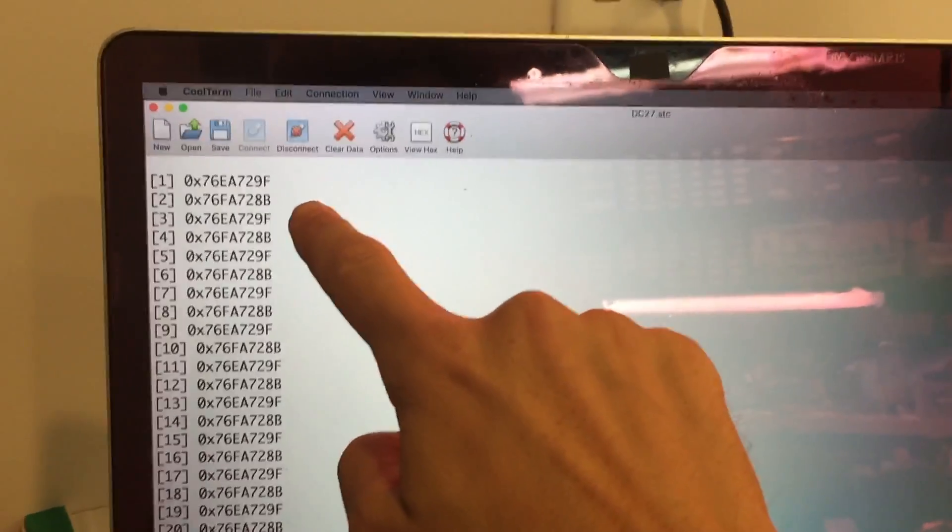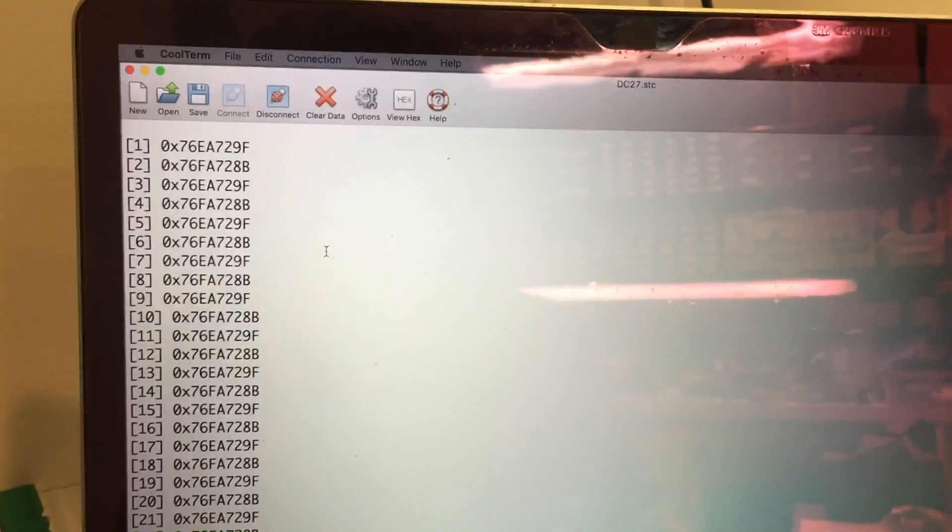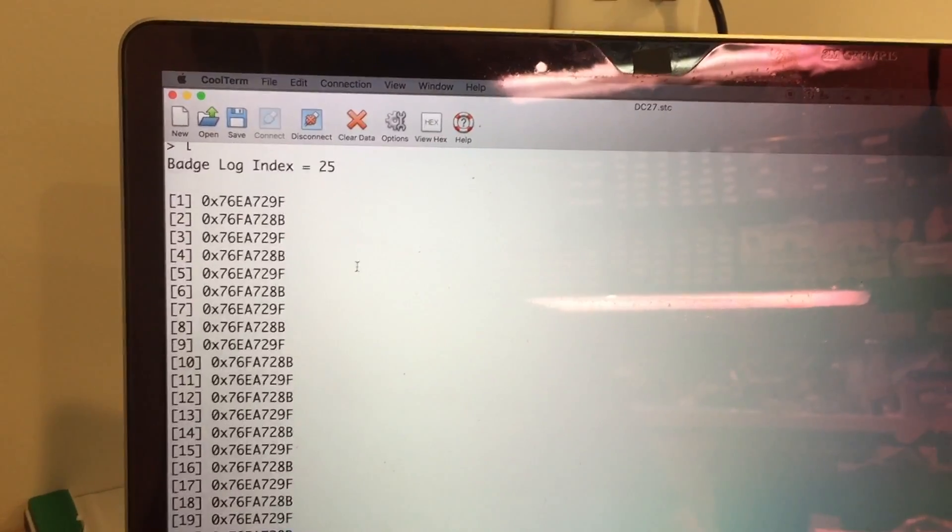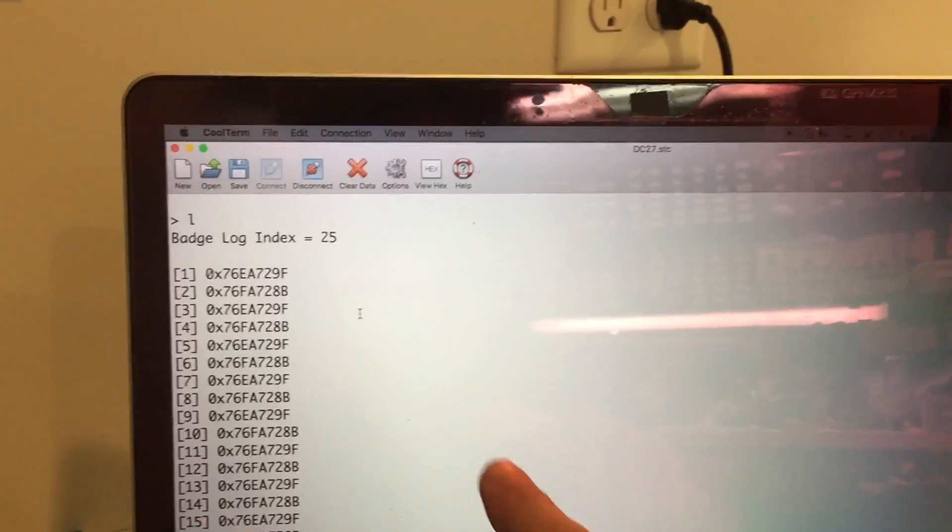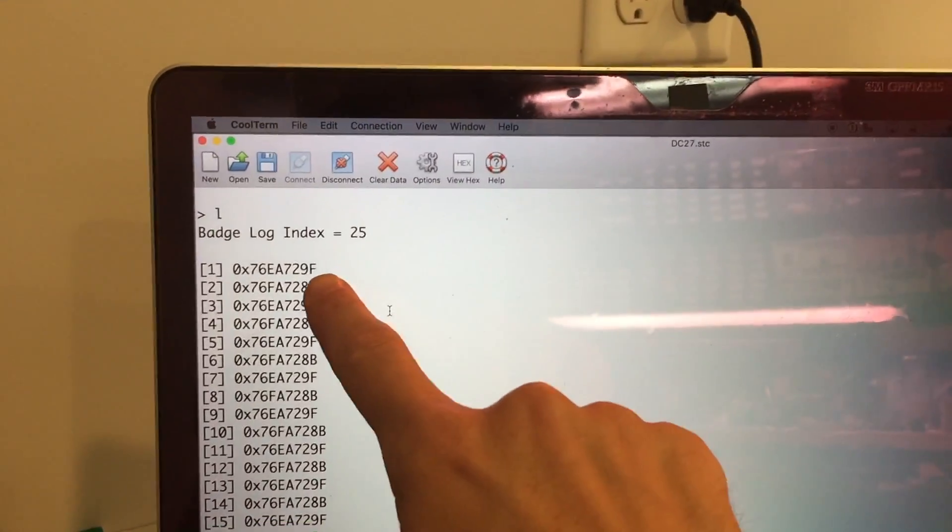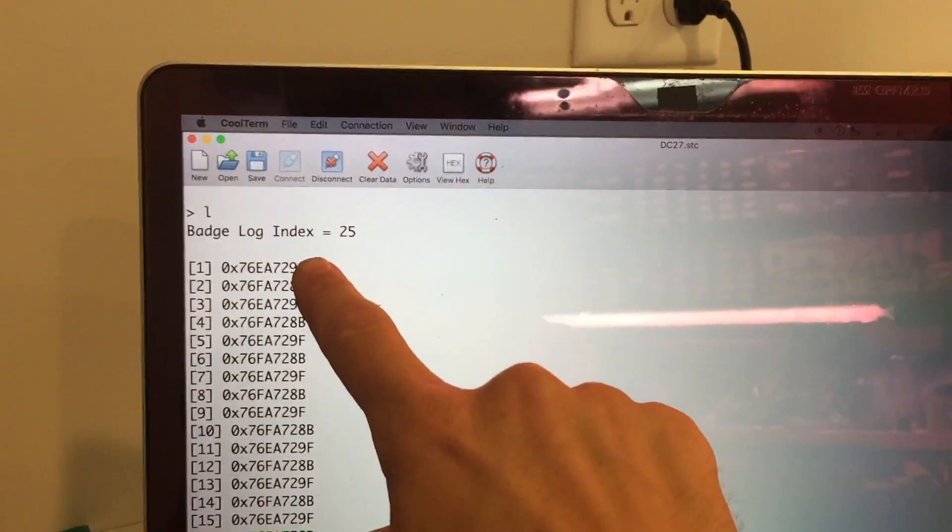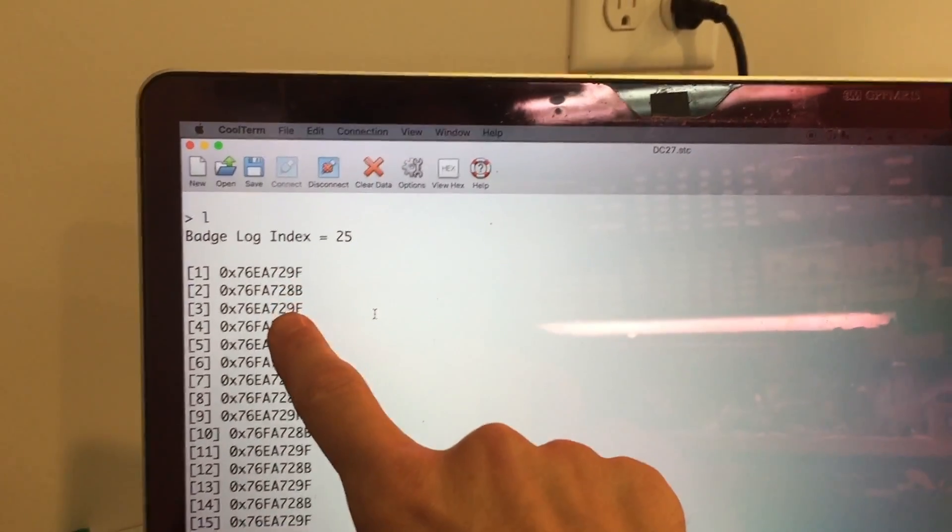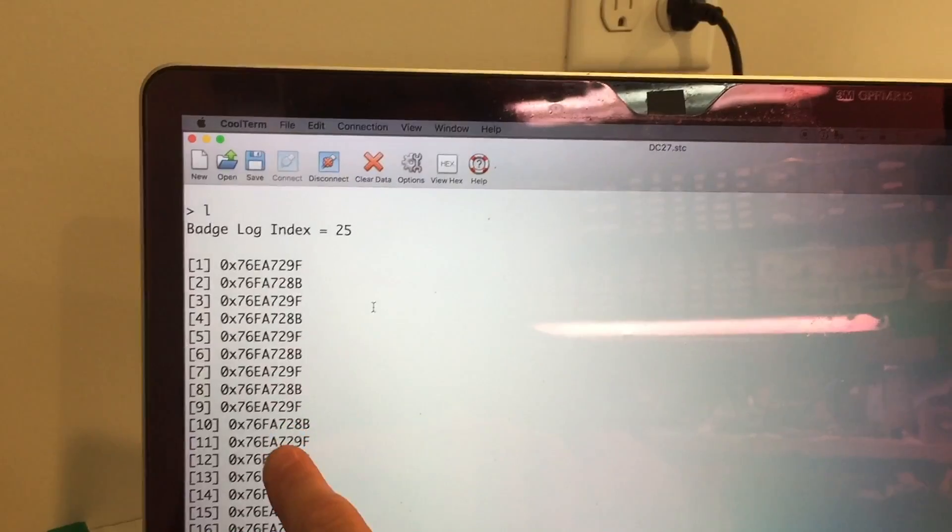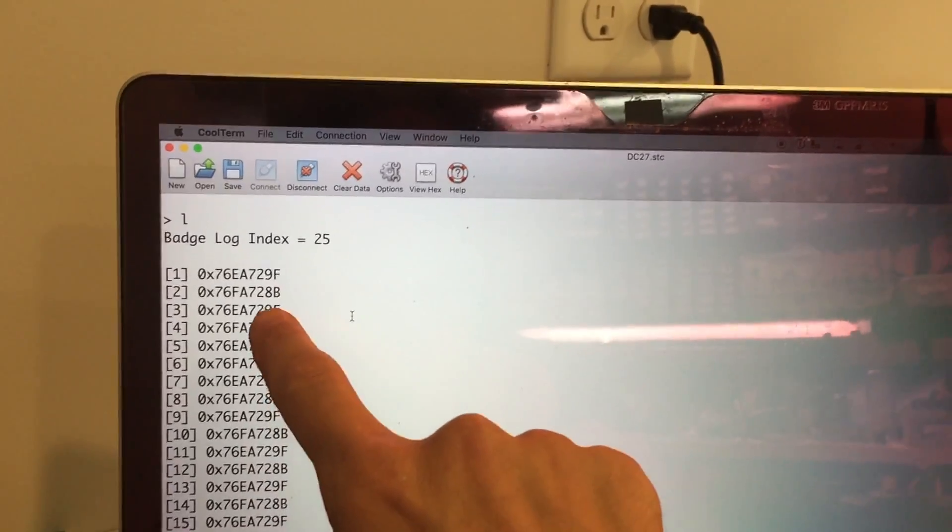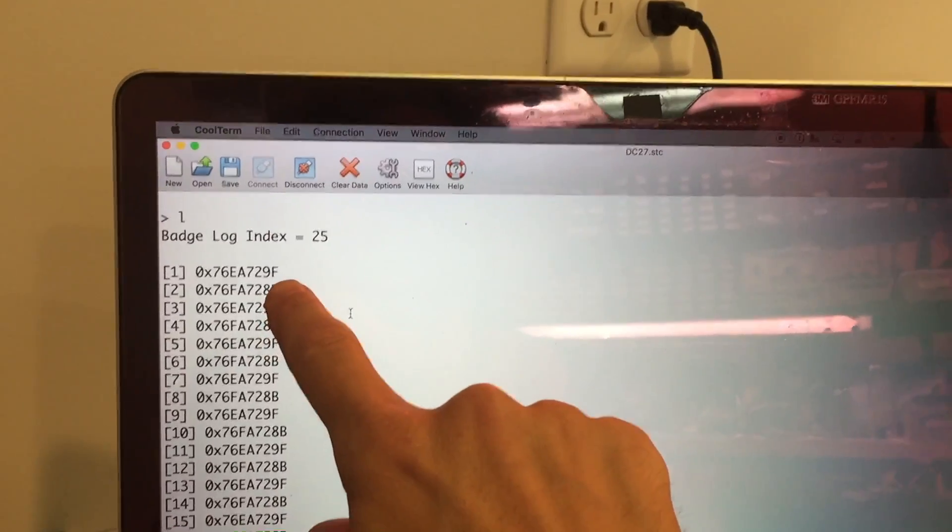The way this badge log is set up is that if you just hold one badge next to the same badge over and over again, instead of it just filling up with the same unique identifier, the code knows, OK, I just read that particular unique identifier.